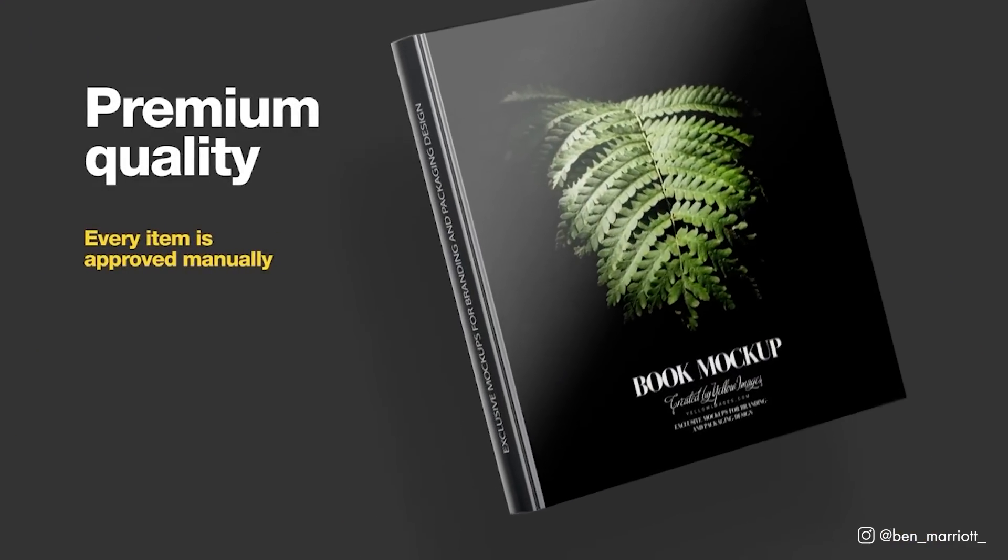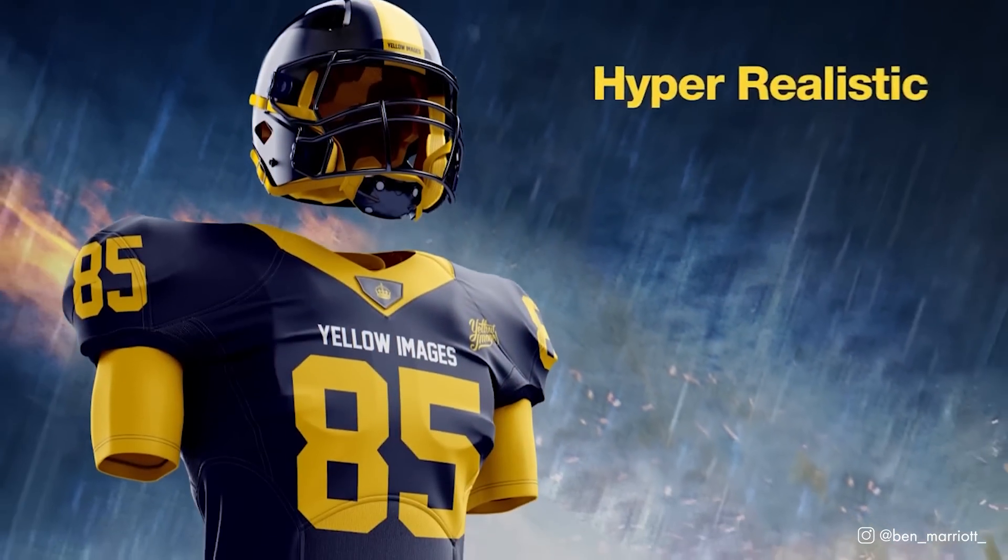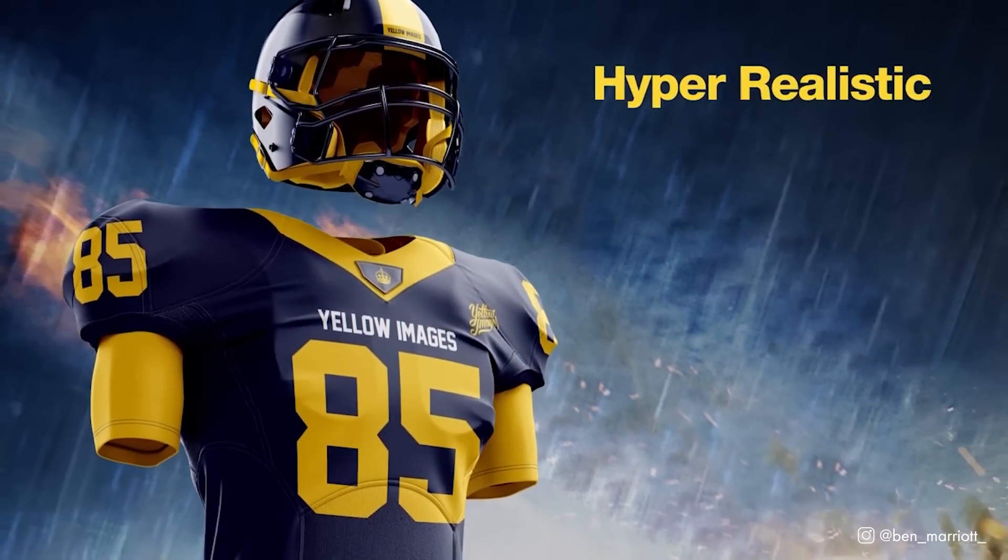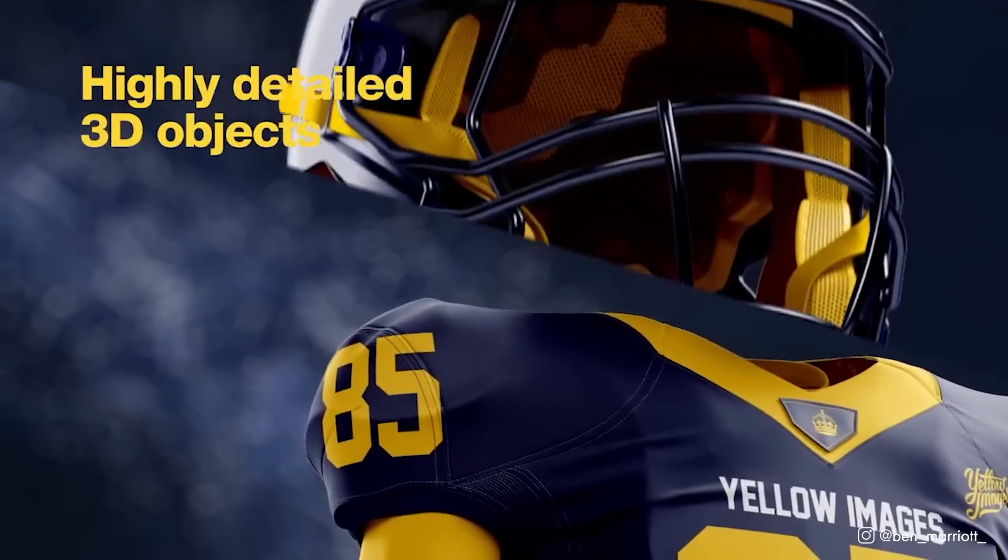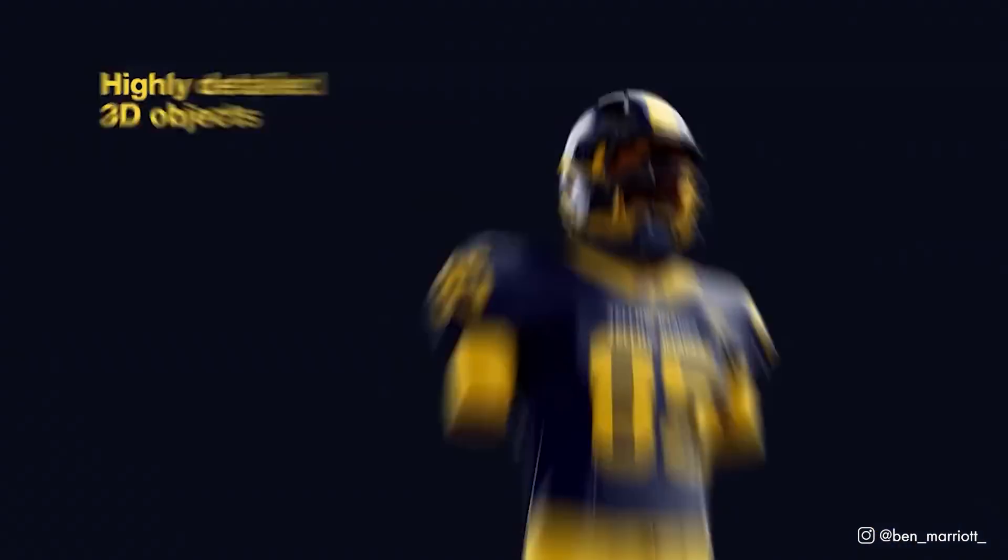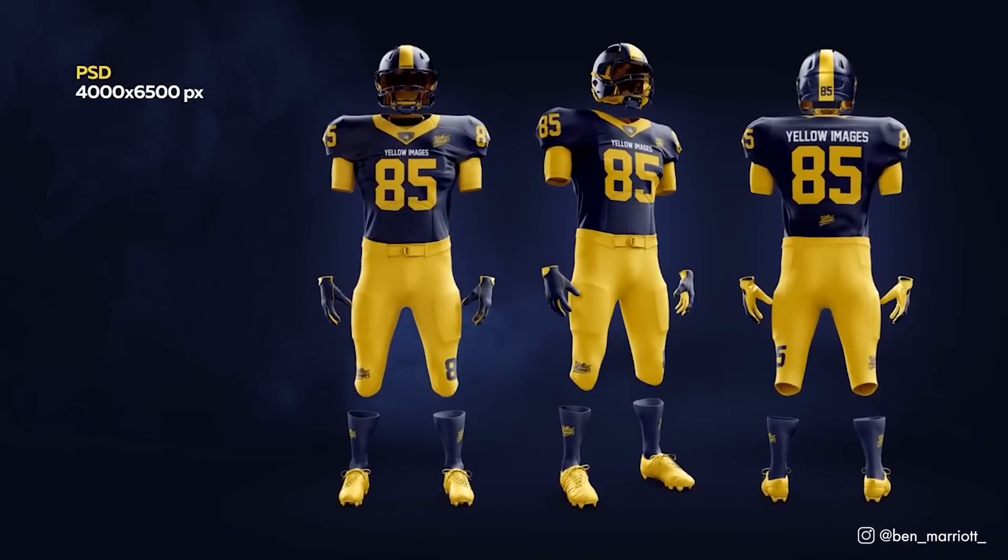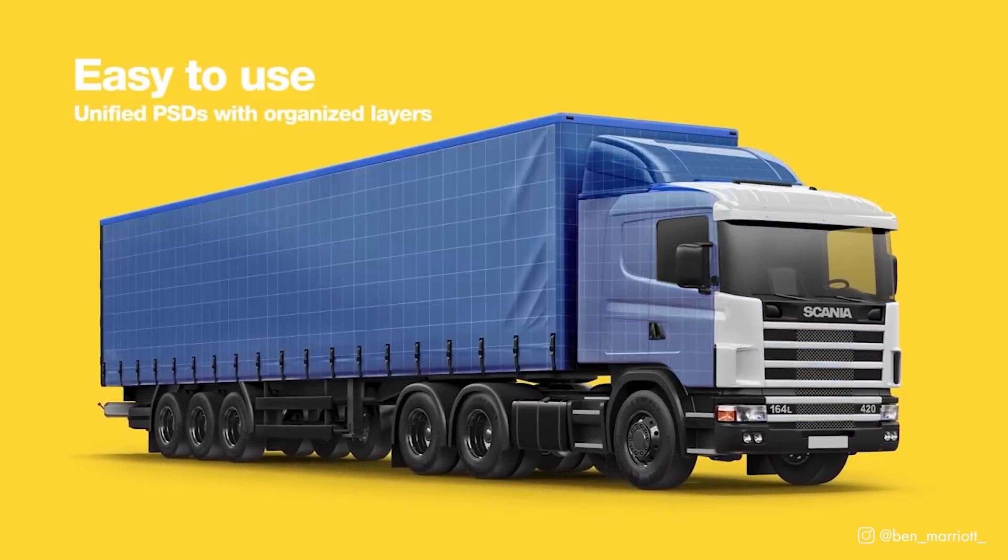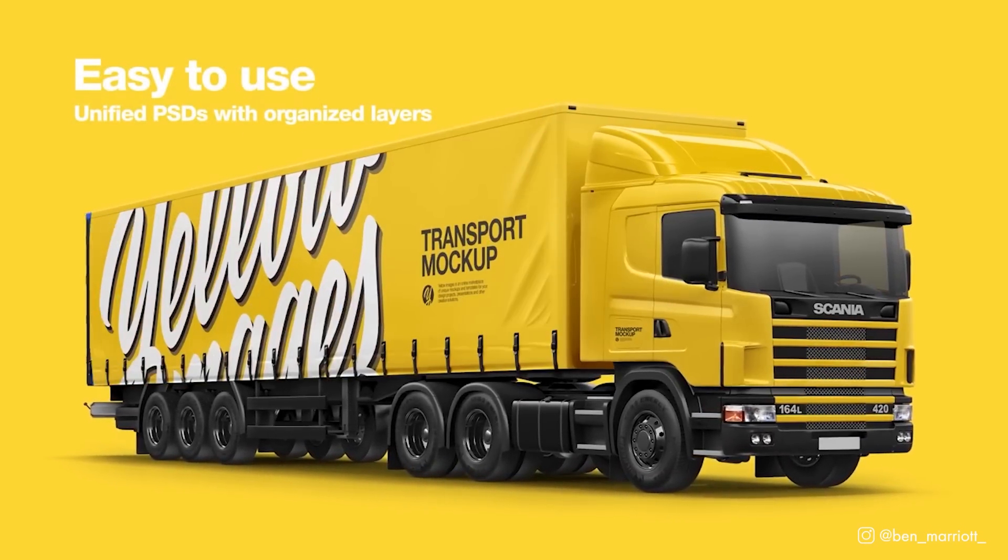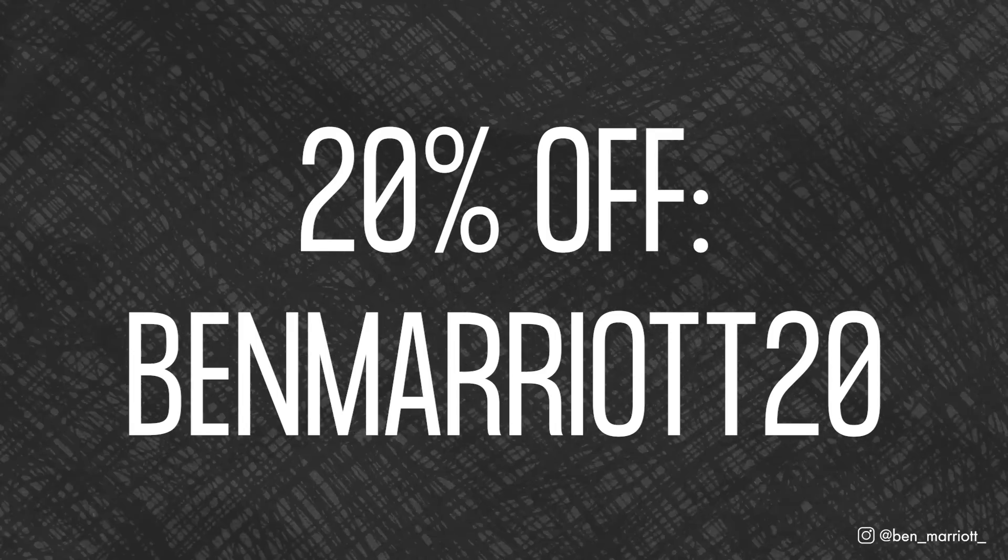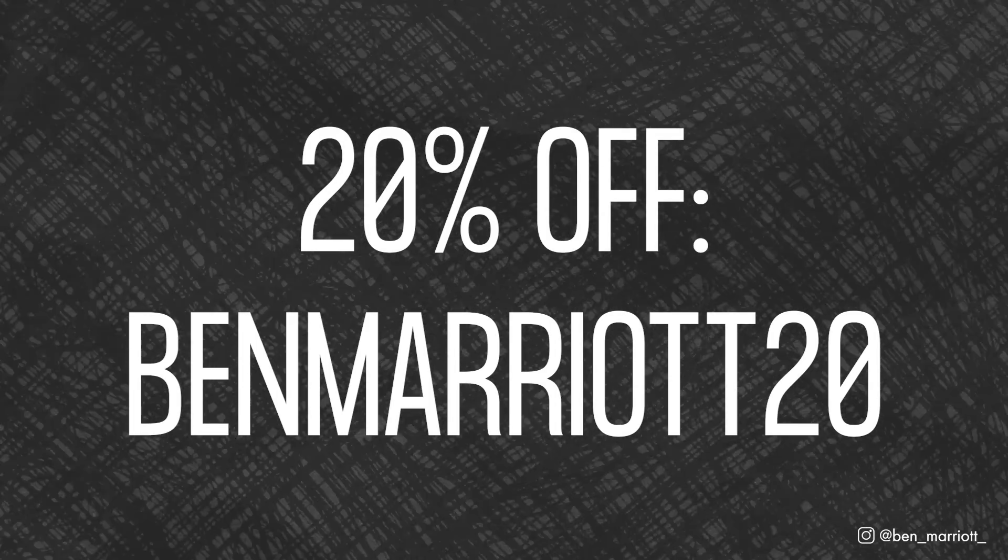Yellow Images has great subscription plans, or you can pay individually for any item as well. And just for you, I demanded Yellow Images provide a 20% discount, and they gave me 100 coupons that you can claim today. These coupons are limited, though, so it's first come, first serve. Get your 20% off with the coupon BENMARRIOTT20. Links in the description.